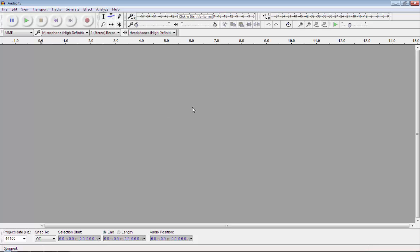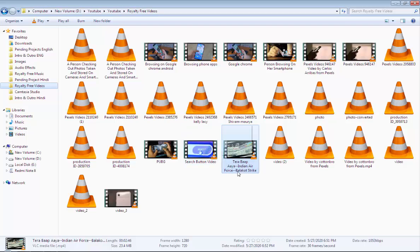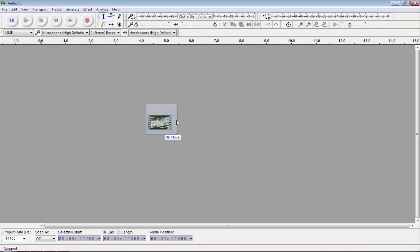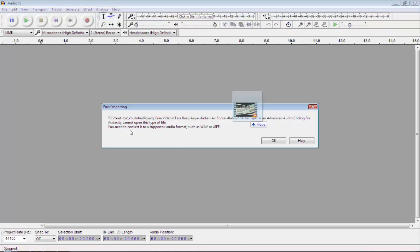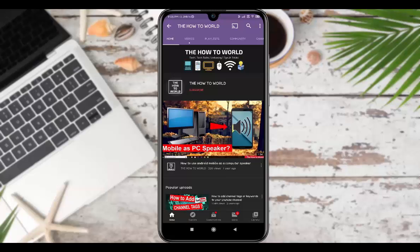Guys, if you are not able to import MP4 files in Audacity, then in this video I am going to show you how you can import MP4 files in Audacity. So without wasting any time, let's get started.